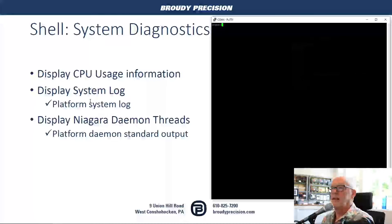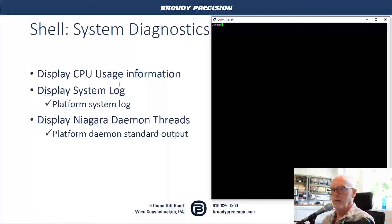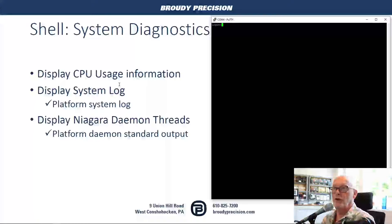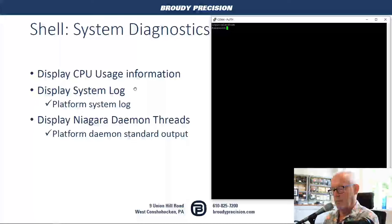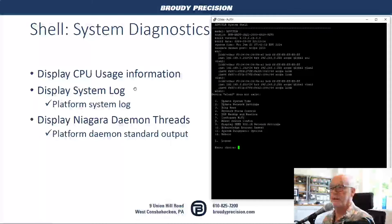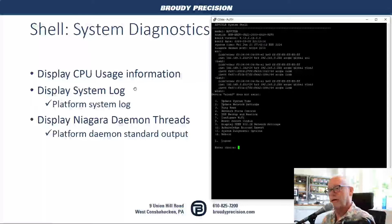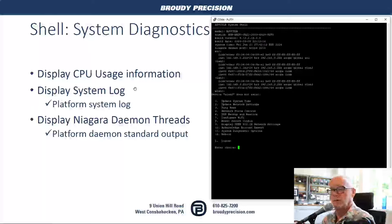One thing to point out is when you're working with this shell, it's not like an 8000 where when you boot up you can watch the whole boot process and what's happening under the hood. You don't get any of that information — basically all you're going to get is a login prompt. Also, if you stop doing anything for a minute or two, it's going to force you to log in again. There are security precautions added so that if you step away and somebody jumps in behind you, they can't do any work without entering the password again.